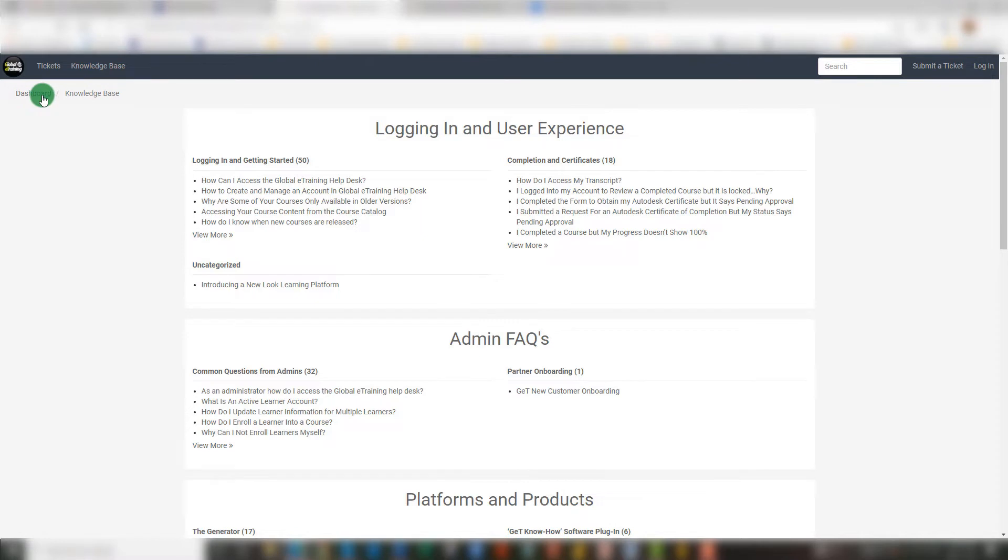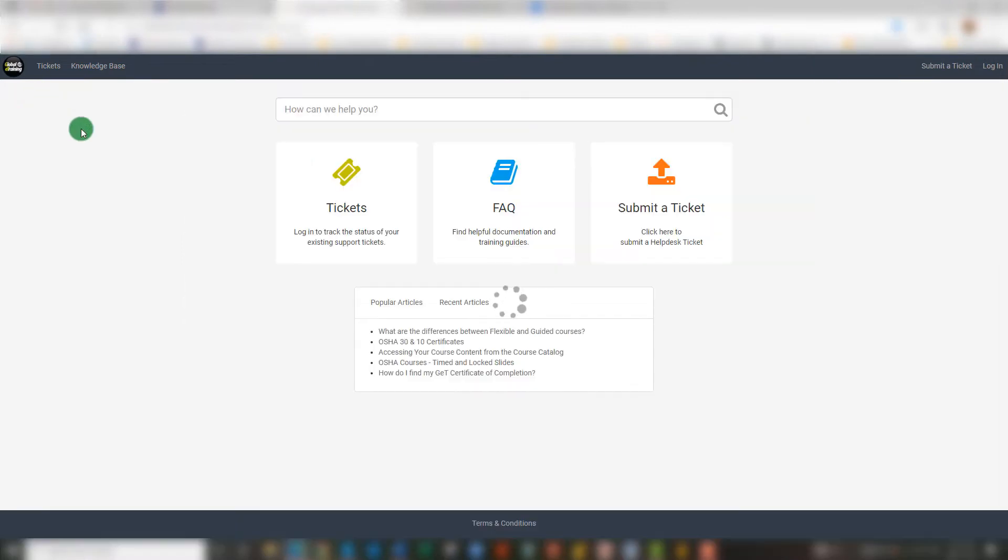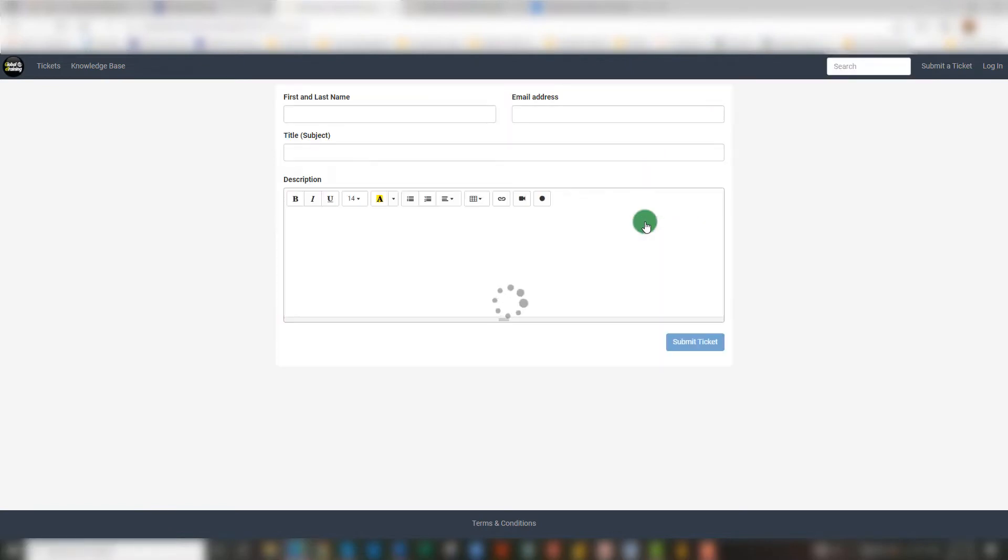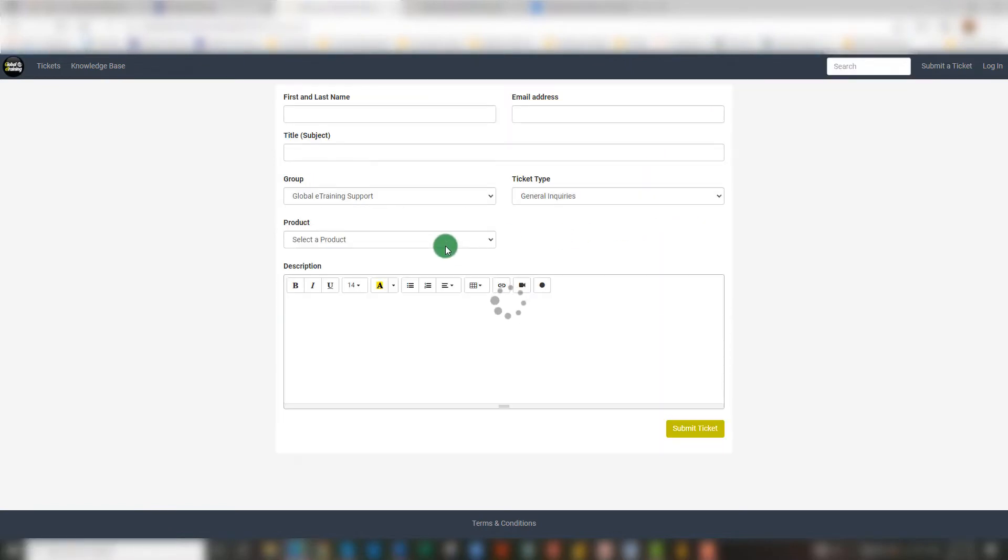If we return to the Dashboard, we also have the availability to select the Submit a Ticket option. By clicking on this, we will be asked to fill out a bit of personal information. And we ask that you do please provide a very detailed description of the question or request that you have. The more information provided, the easier and faster we can assist.